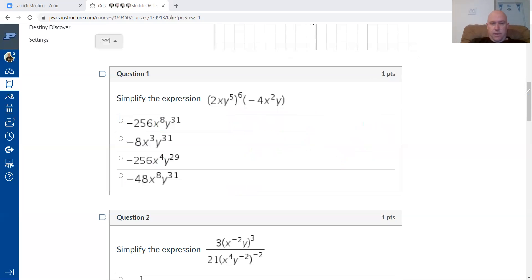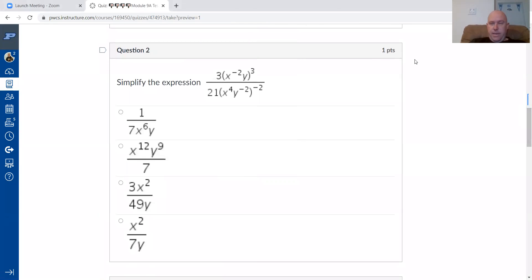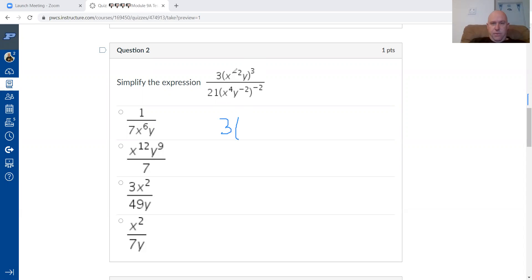Clearing the drawings and moving to the next question. This one is to the power of three, so everything inside the parentheses must be raised to the power of three. That means I do negative two to the power of three.